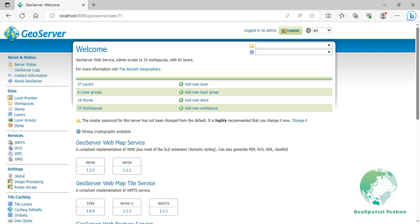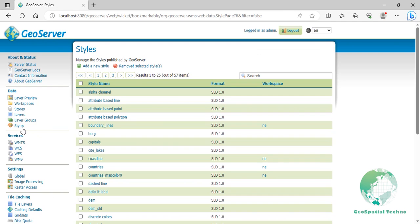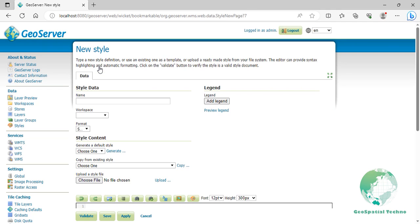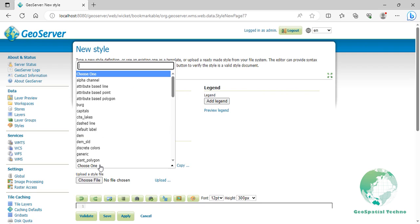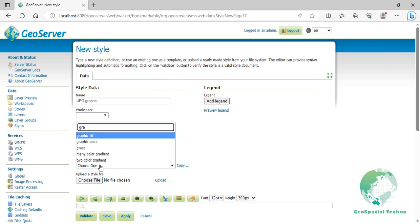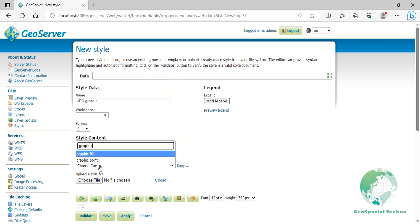Here is how you can use JPG format for an external graphic in GeoServer. Navigate to the Styles section from the Data menu. Click add a new style, then enter JPG graphic for its name.